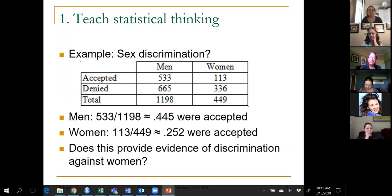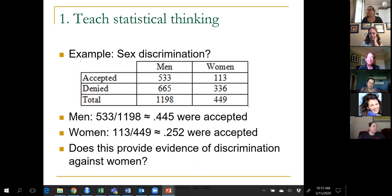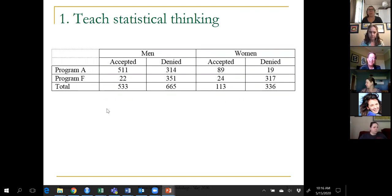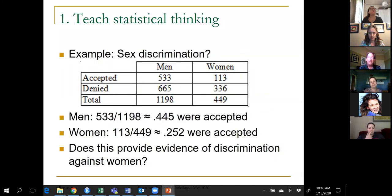Do we have evidence of discrimination against women? We could talk about how these are observational data, so we'd have to be careful about drawing causal conclusions. But I want to dig a little deeper. Graduate admission decisions are not made at the university level — they're made at the program level. These data come from two programs at Berkeley. Let me show you the data program by program — we'll call them program A and program F. It's the same data as before.